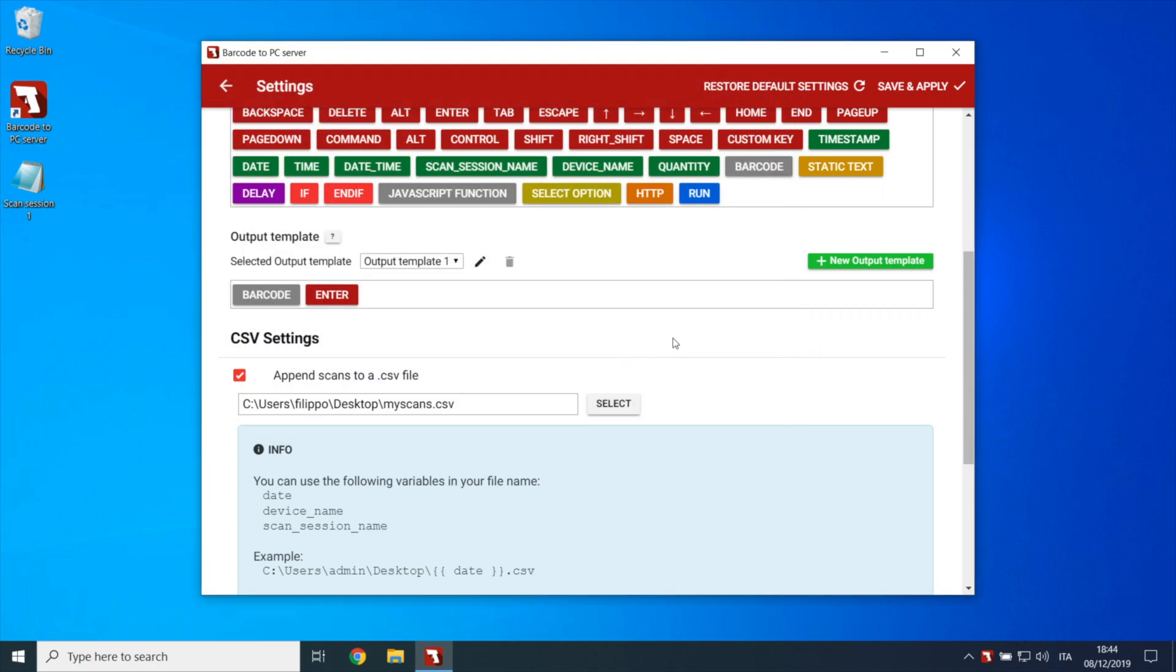This way every time a scan is received, it will be immediately appended to the file.